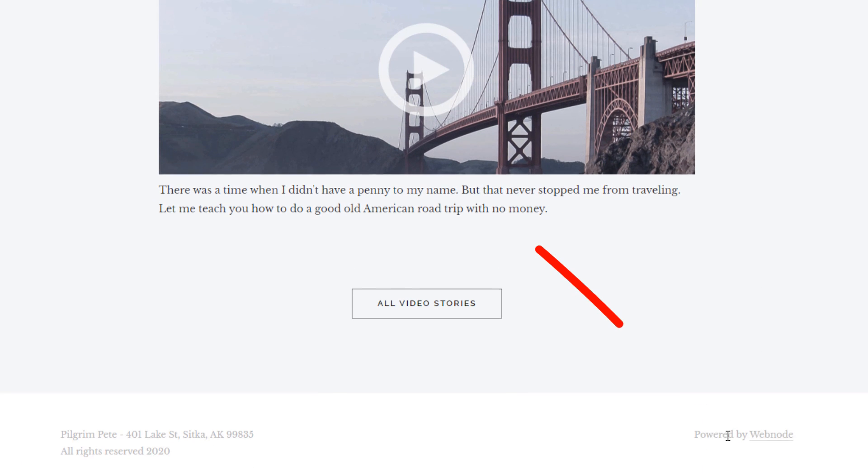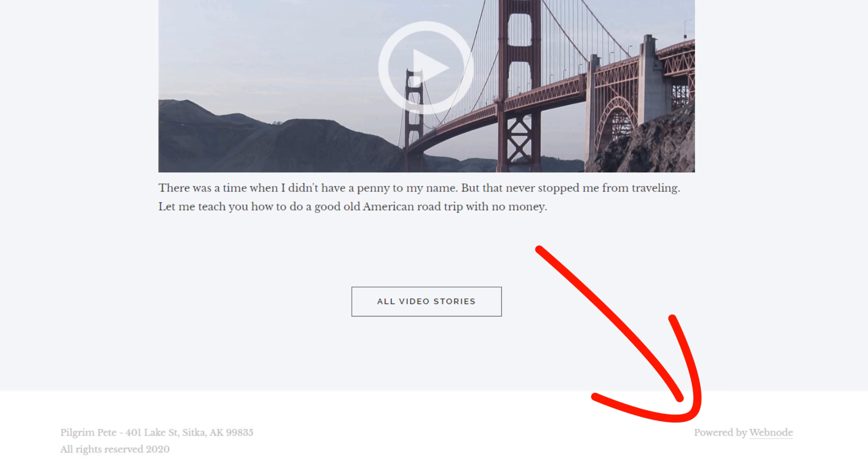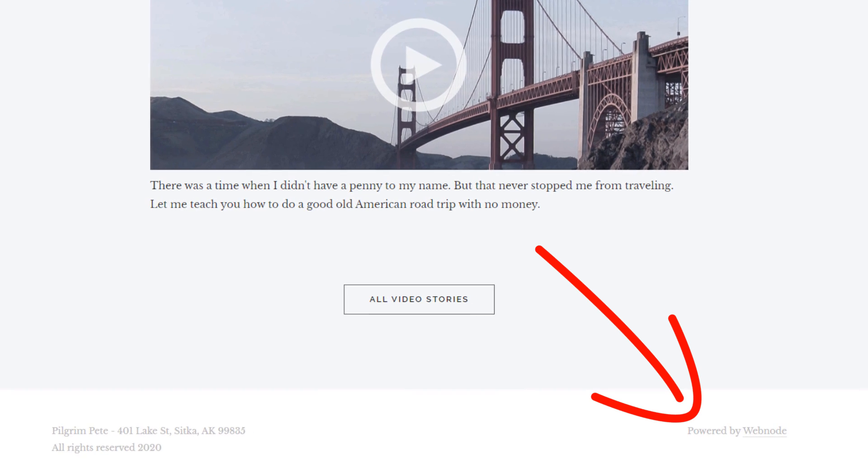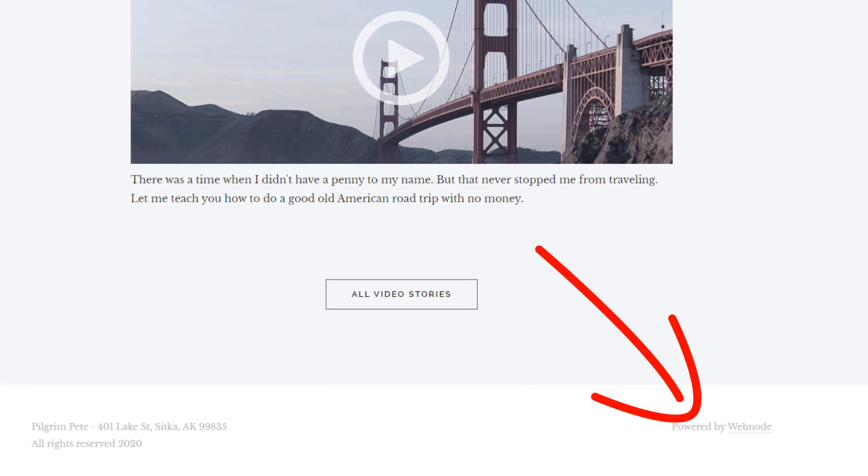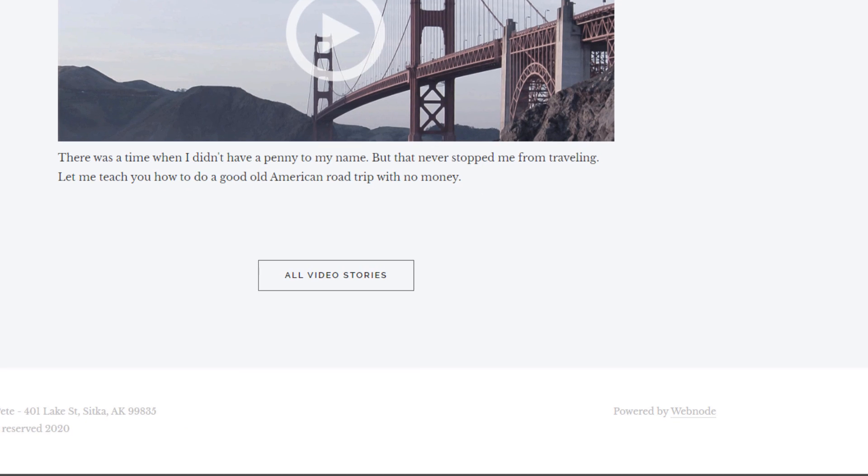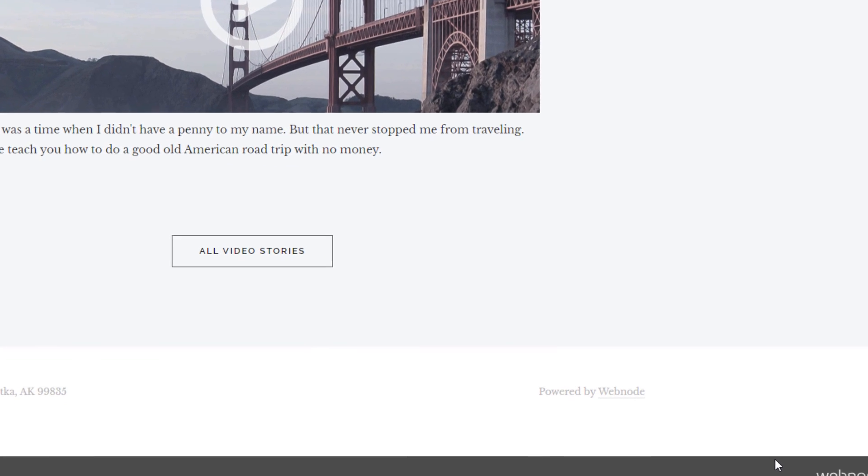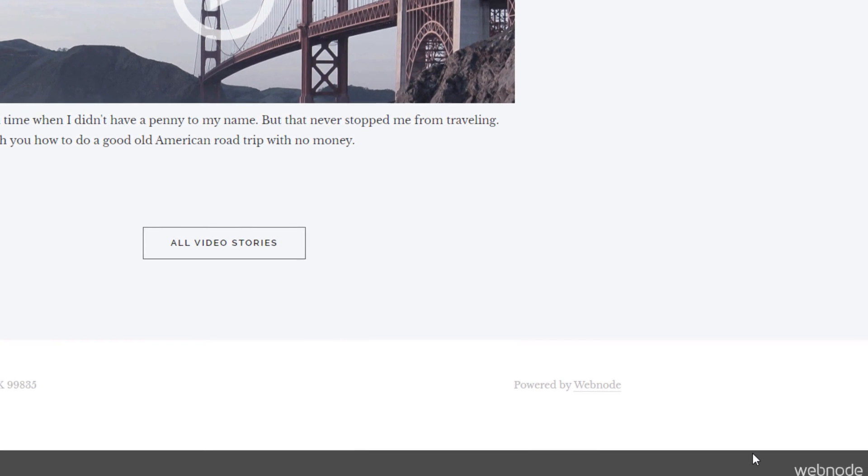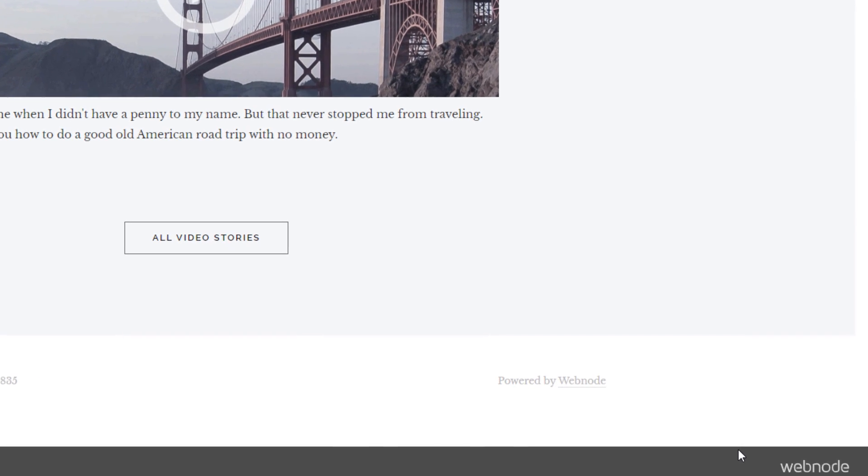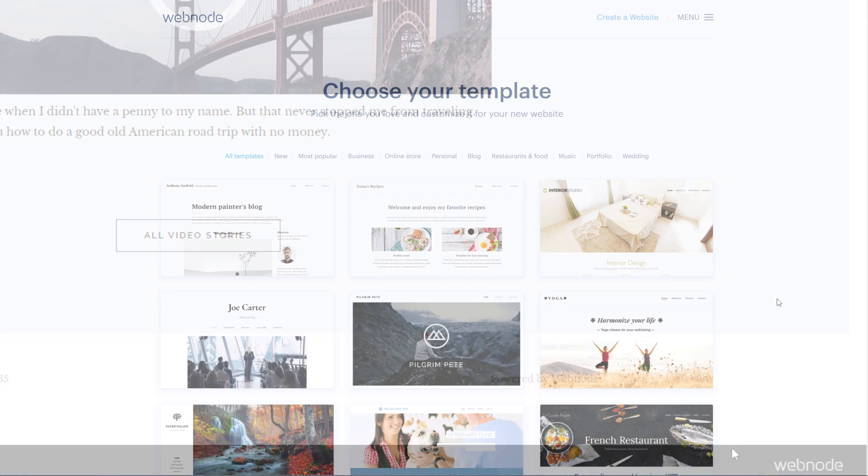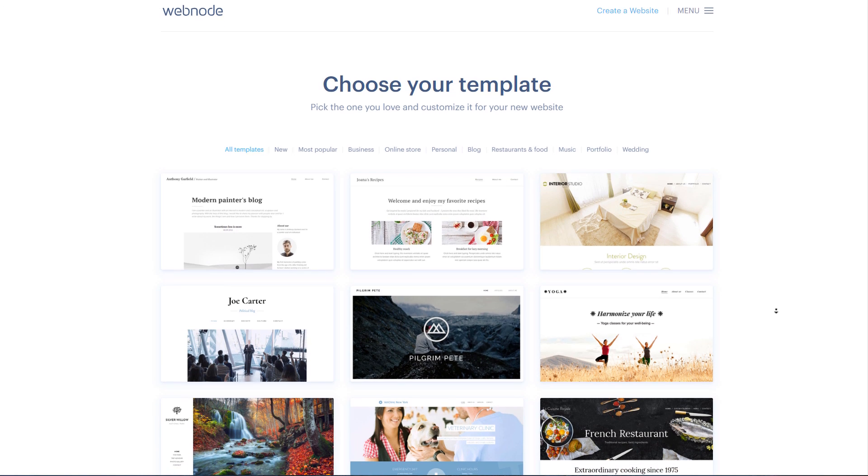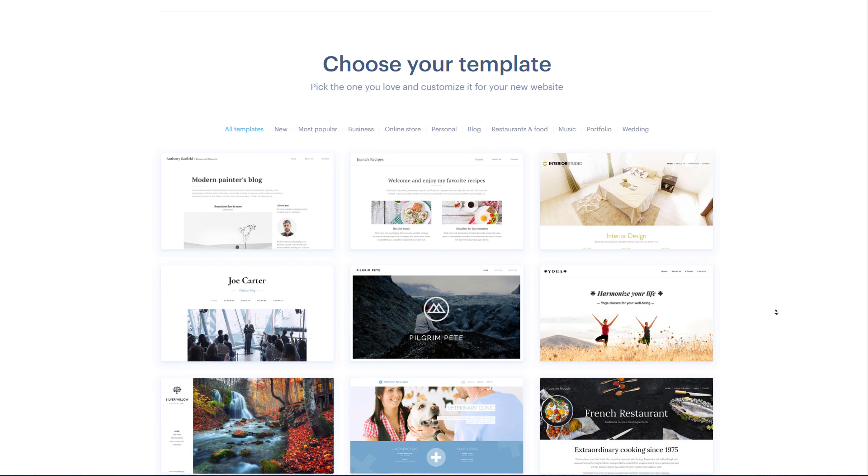All right, so the first website builder is Webnode. I picked this because, as you can see here, the ad isn't that visible. You'll only see it when scrolling down right to the bottom of the page, and it pretty much blends in with the rest of the website.